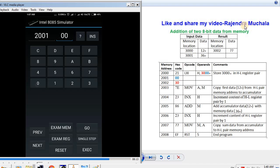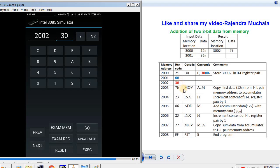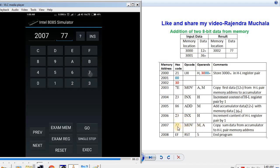If you want to edit previous memory data, you can use the previous option. Now feed the remaining hex codes. Press NEXT. MOV A,M hex code 7E, then NEXT. INX H hex code 23, then NEXT. ADD M hex code 86, then NEXT. INX H hex code 23, then NEXT. MOV M,A hex code 77, then NEXT. RST 5 hex code EF.